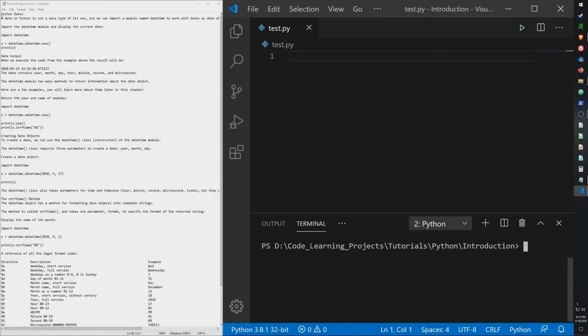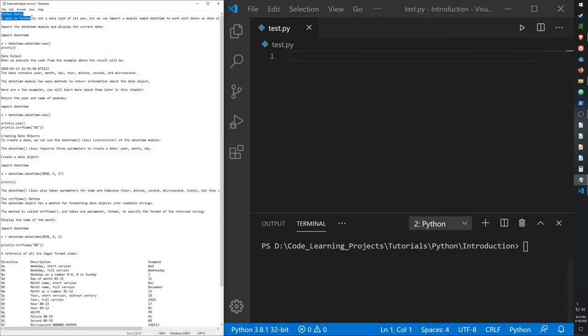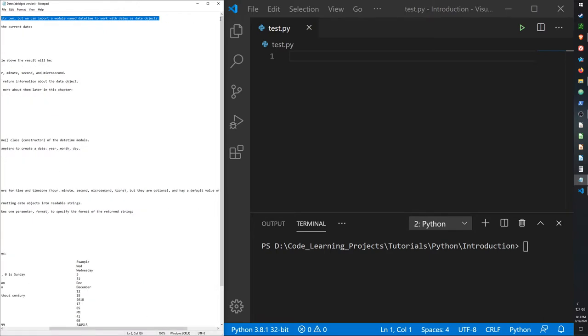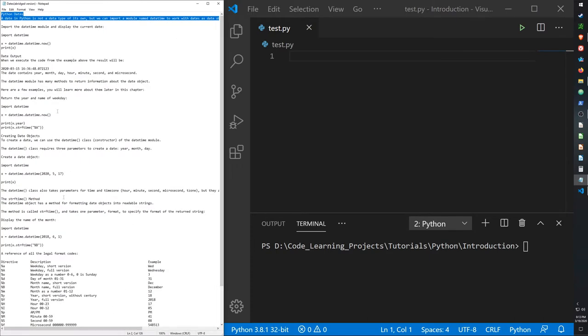Hello guys, today I will be going over dates and time in Python. Python as a language does not have a data type for calculating dates and keeping track of them. Instead, we have to use a module called datetime to work with our date and time objects.